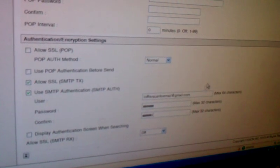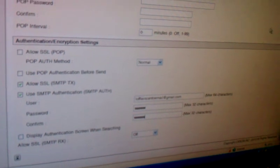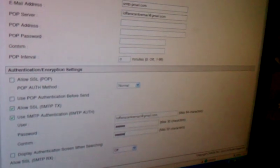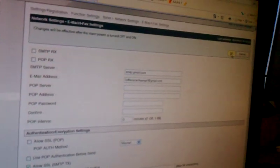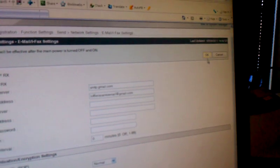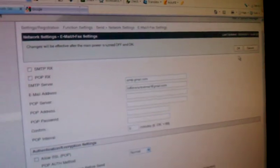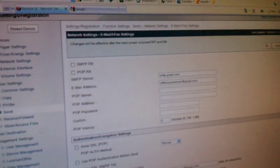And that concludes our Scan2Gmail settings for our ImageRunner Advanced. After that, we'll hit OK, and we will be ready to roll. Thank you.